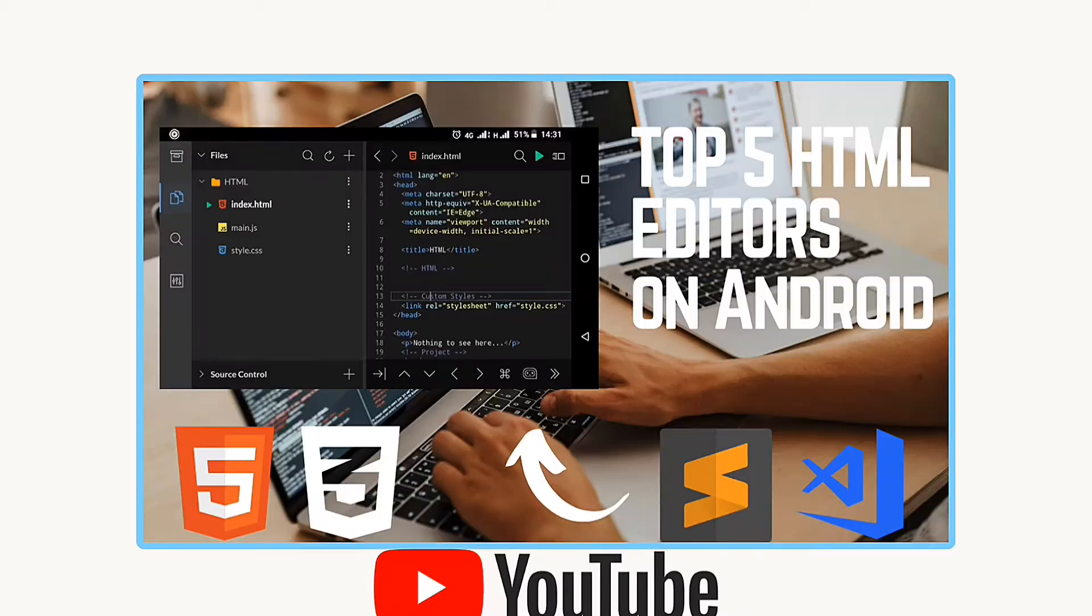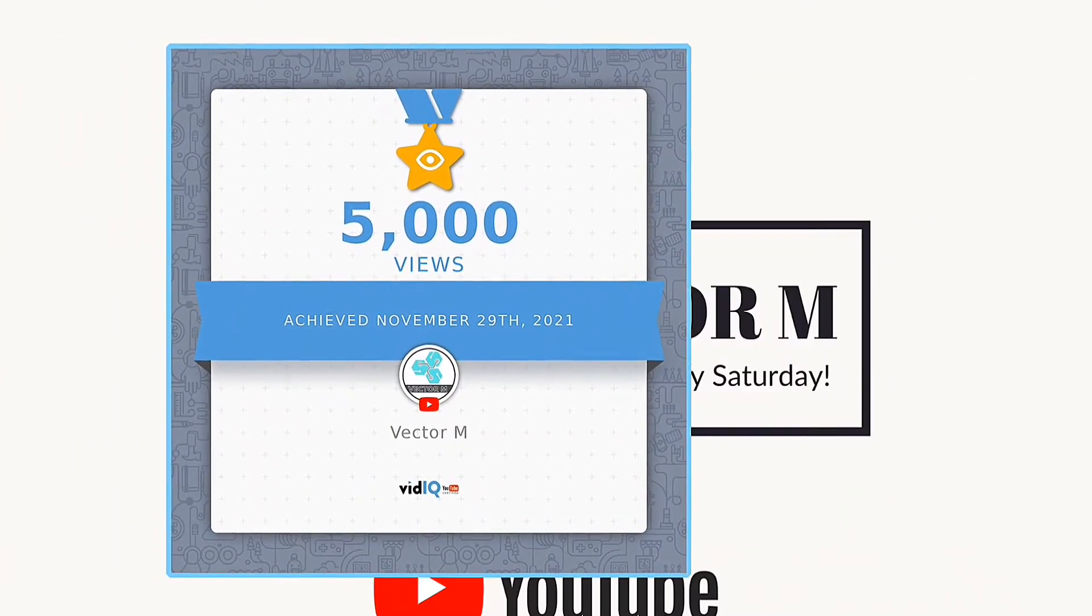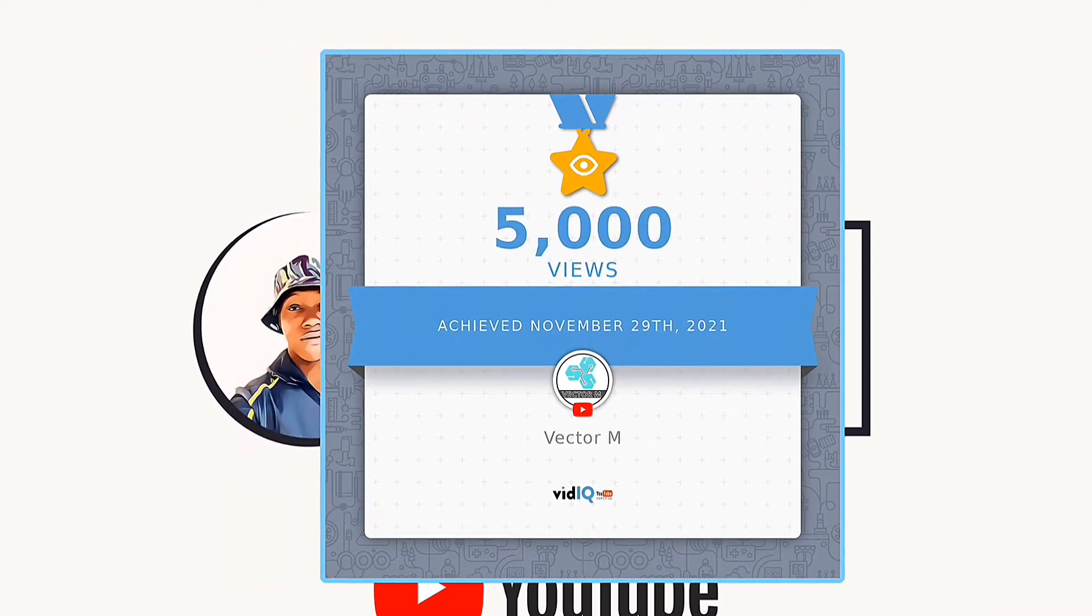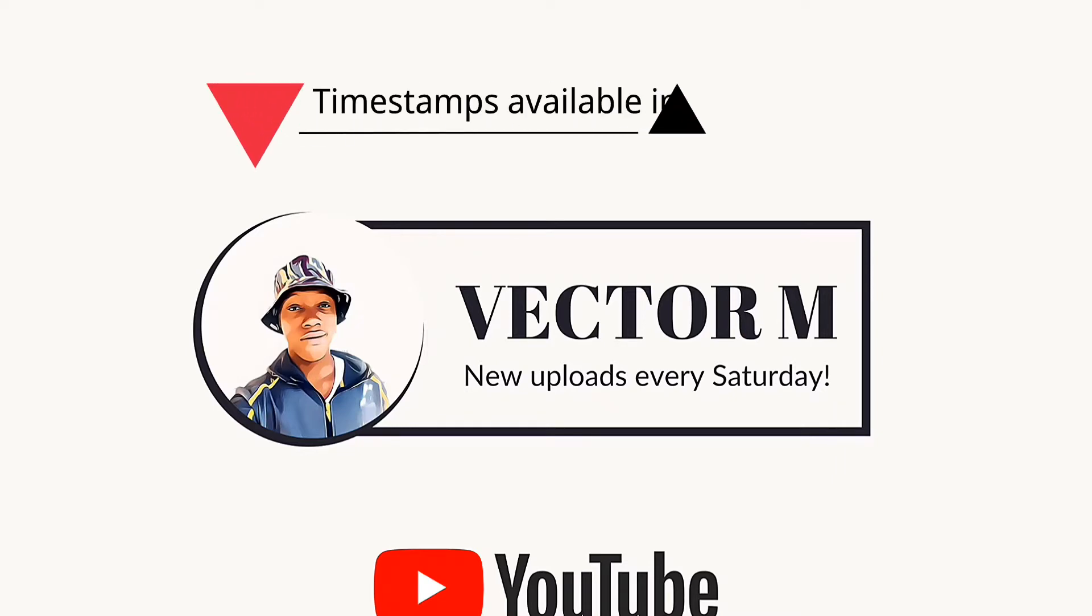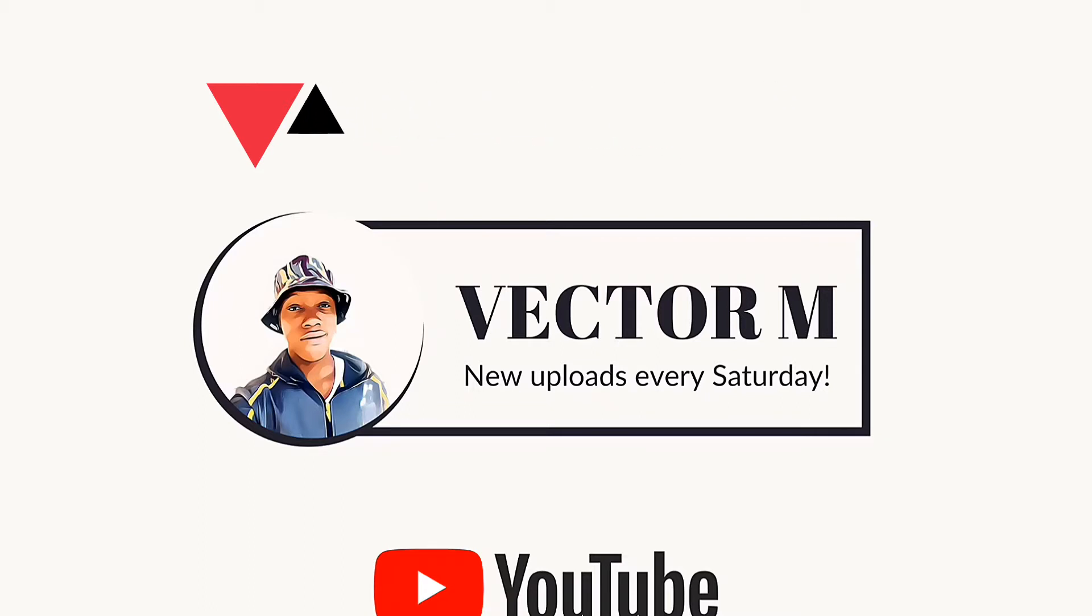I once made a video where I compiled a list of the top 5 HTML code editors on Android and that video did so well that I once again searched and found not five but eight HTML editors that are awesome in their design and excellent in their execution. Some of these are so advanced that they support popular JavaScript and CSS frameworks like Vue, Angular, React and Bootstrap. Let's look at these apps and their features.